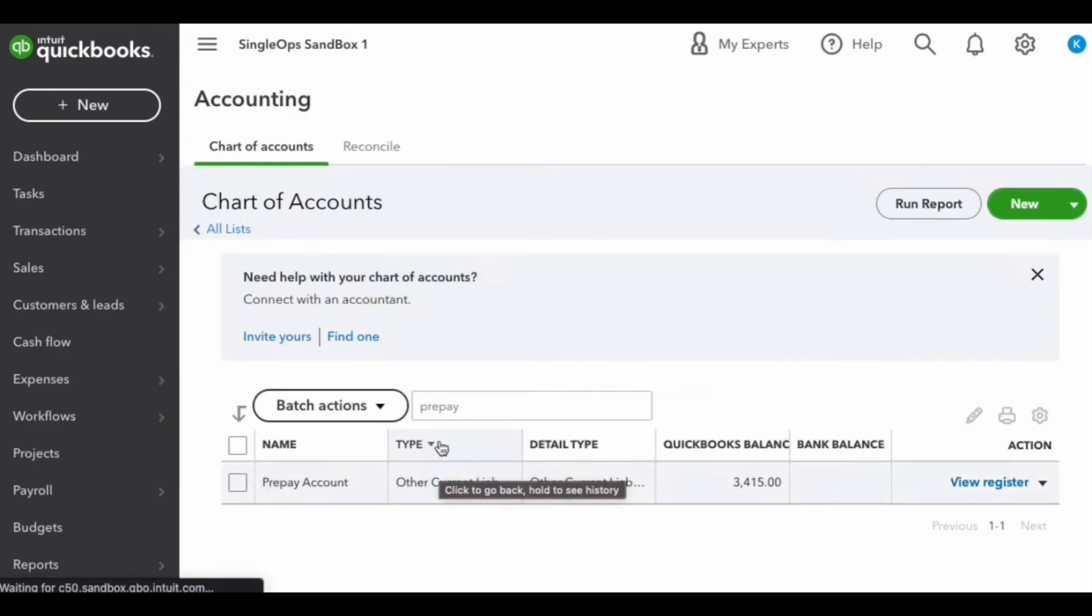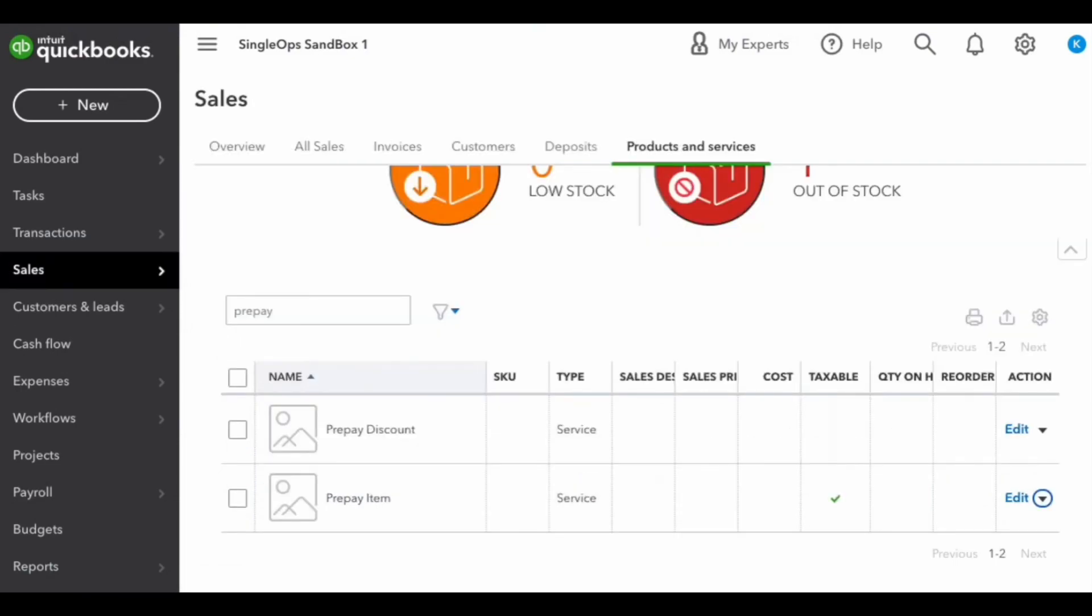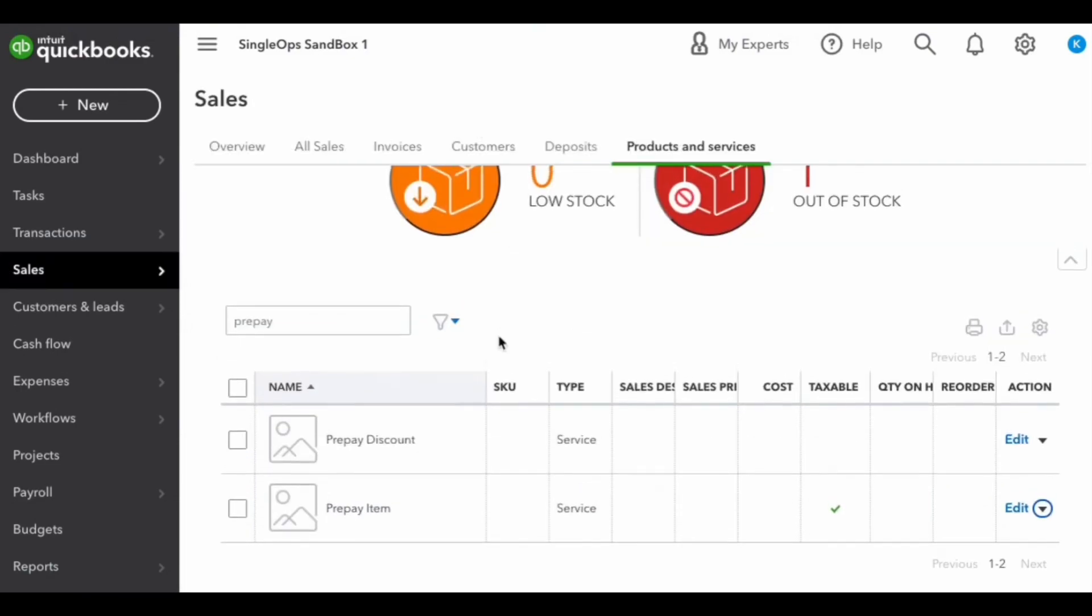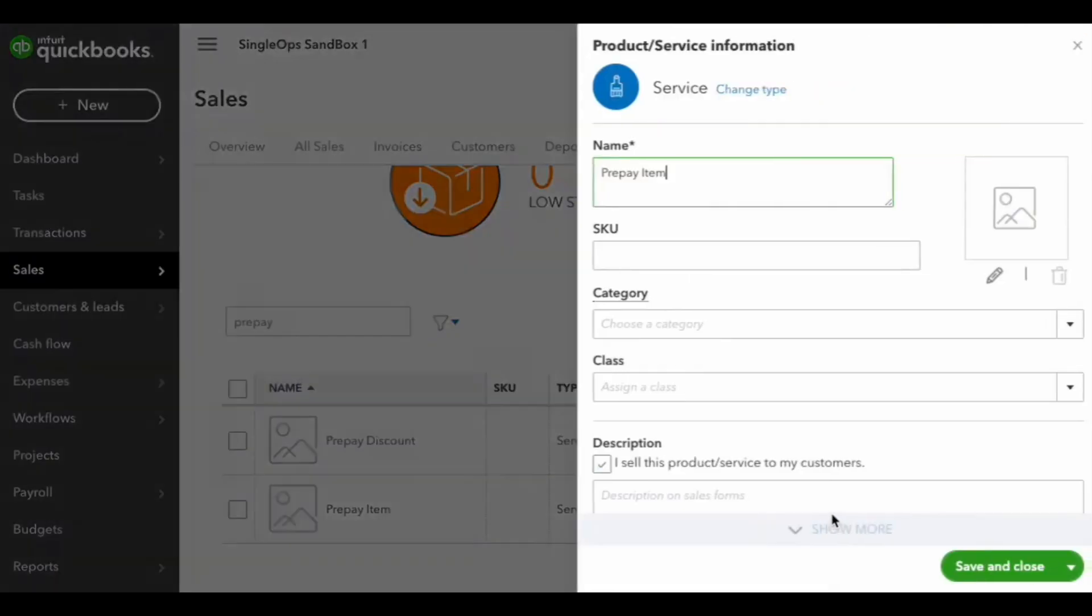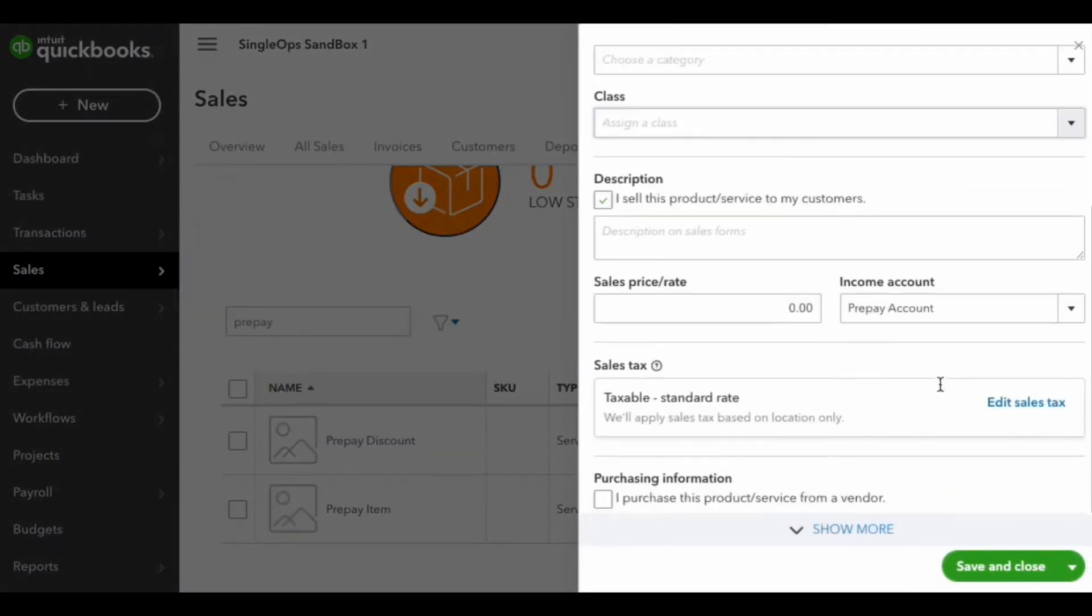Once you have that account created in your chart of accounts, the next step is to create a new service in your products and service list. Here, I've created a prepay item. Associate that prepay item with the prepay account from your chart of accounts that you just created.